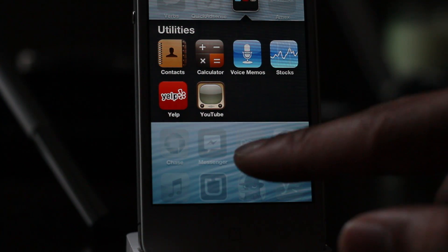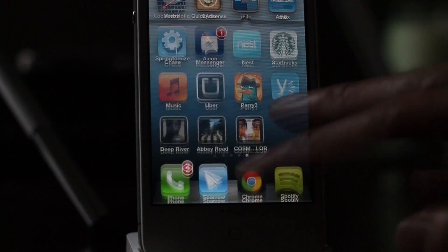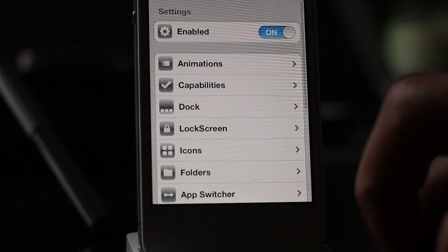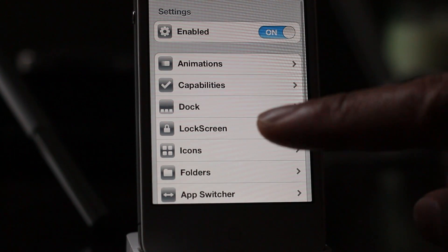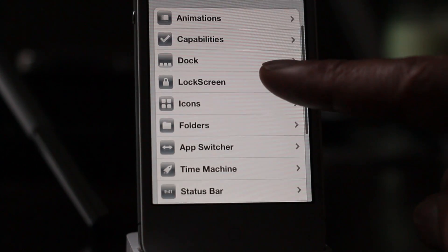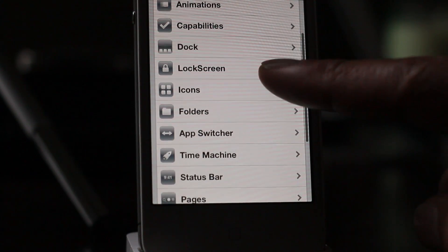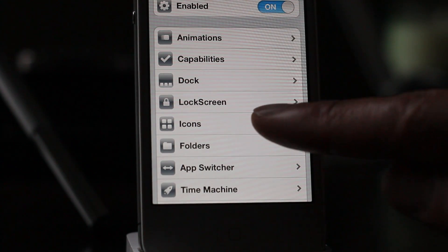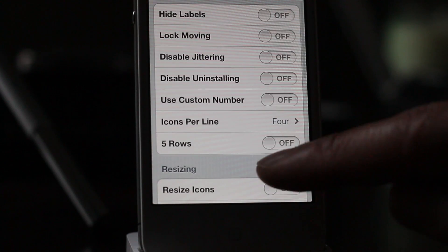Take note of that — I'm going to come back to that in a minute. I went ahead to Springtomize and I'm going to hide my YouTube app. That app you just saw, I'm going to actually hide it using Springtomize.